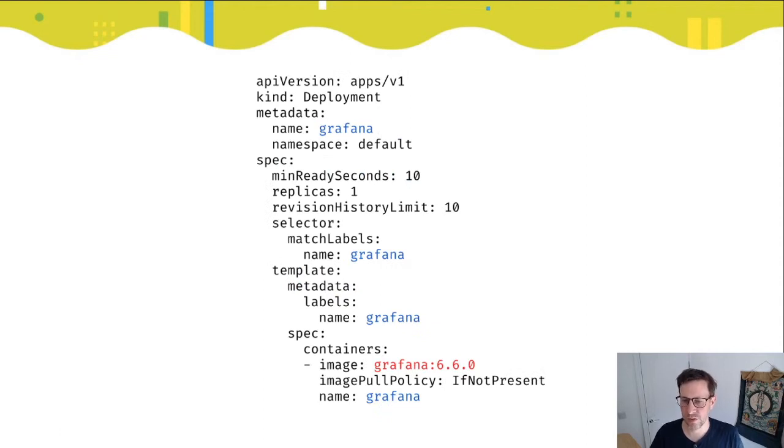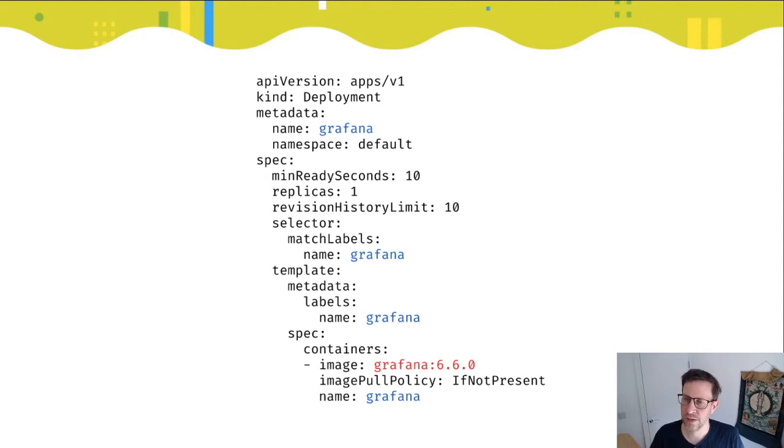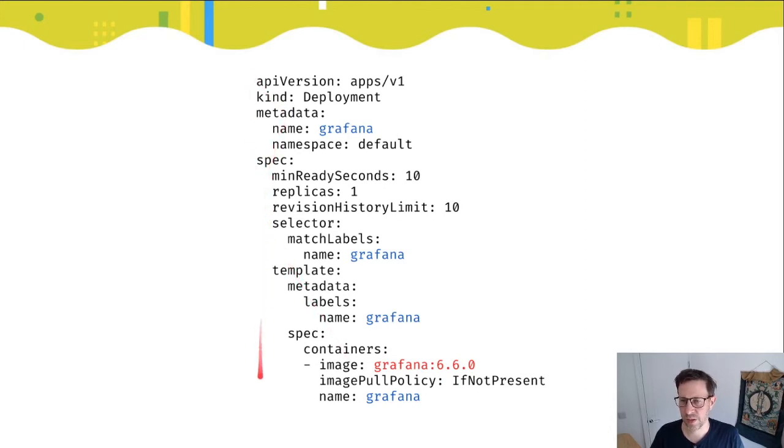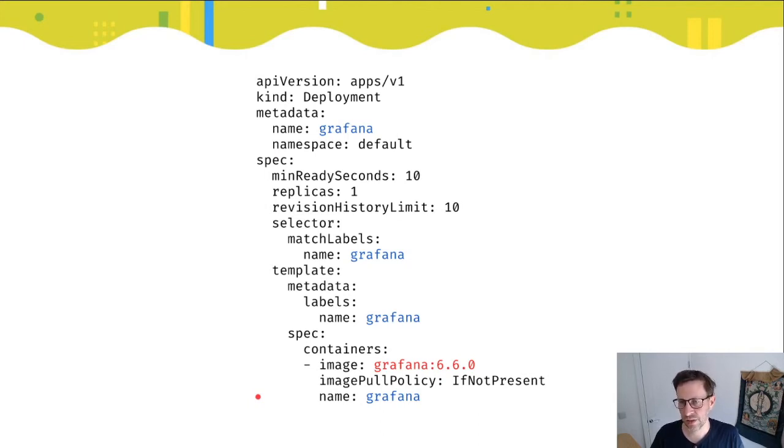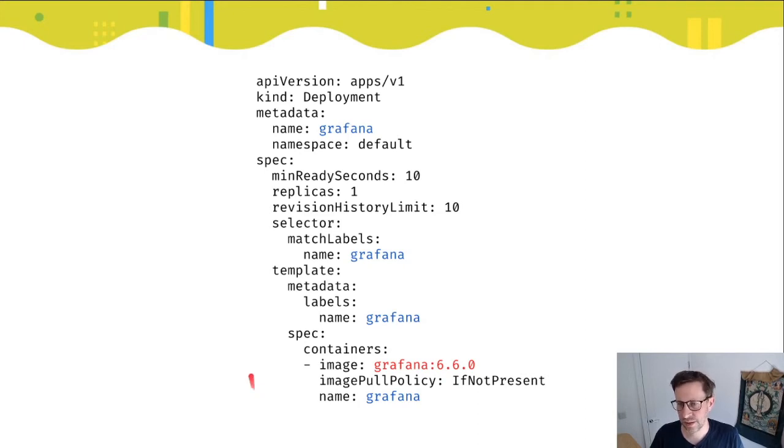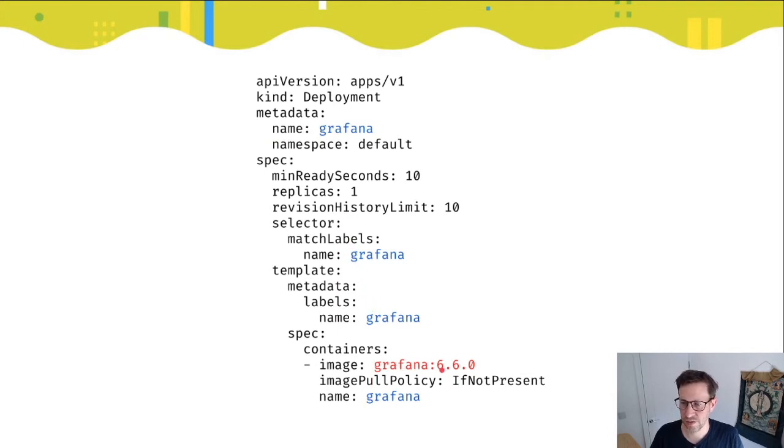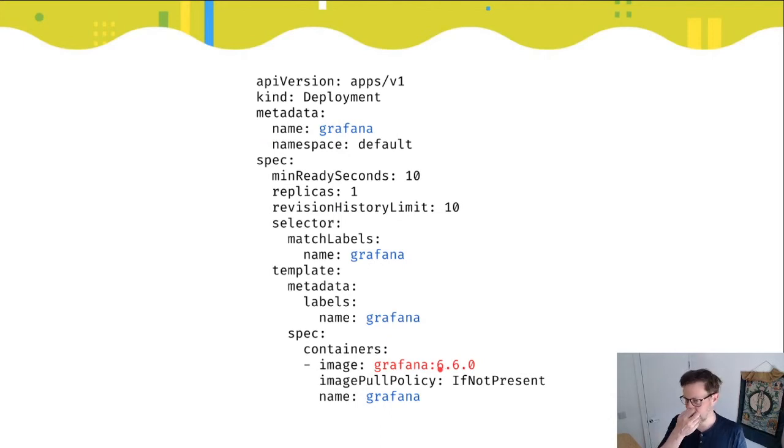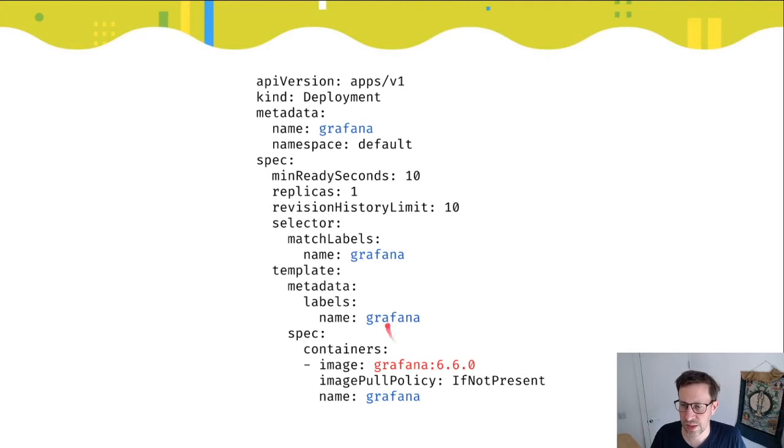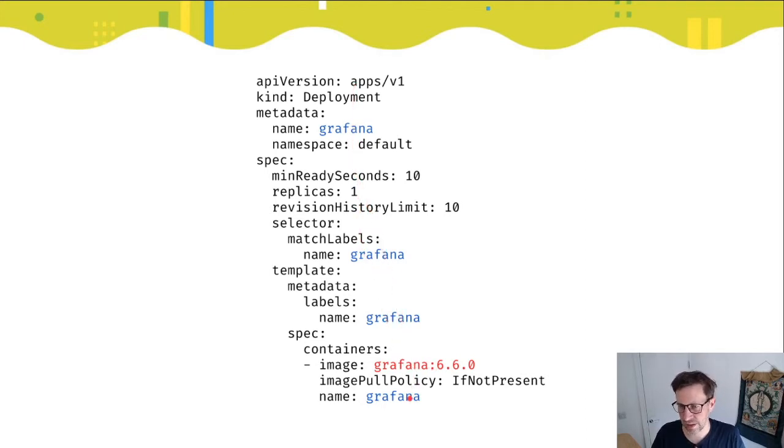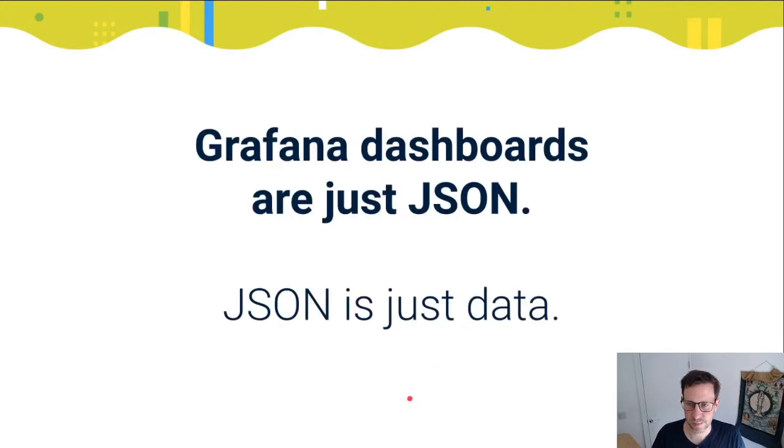Here's an example of some YAML. This is a Kubernetes deployment for a Grafana instance. As you can see, it's quite verbose, there's quite a lot going on. If we look at the parts that are actually significant and matter to us particularly, you'll see four mentions of the name Grafana and one mention of the specific Grafana image. There's lots of boilerplate that we're not necessarily so concerned with.